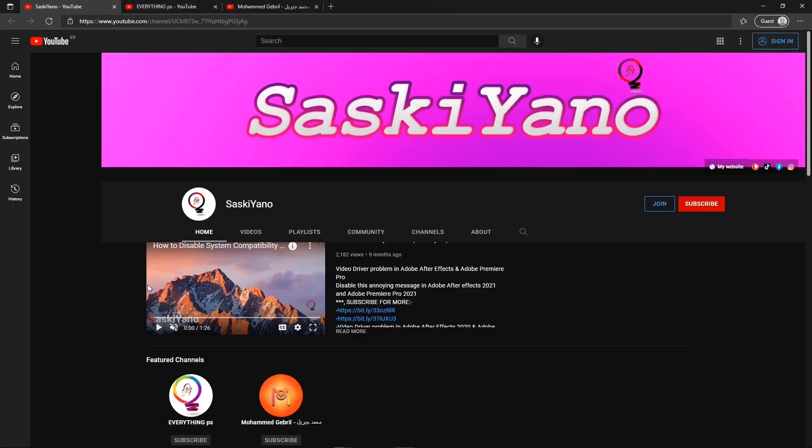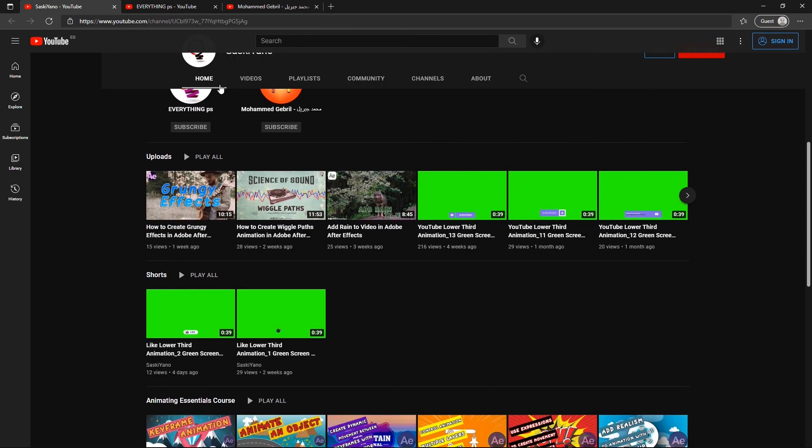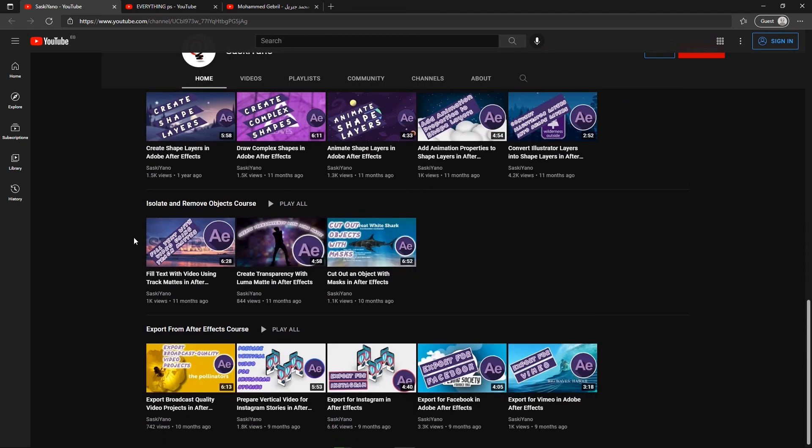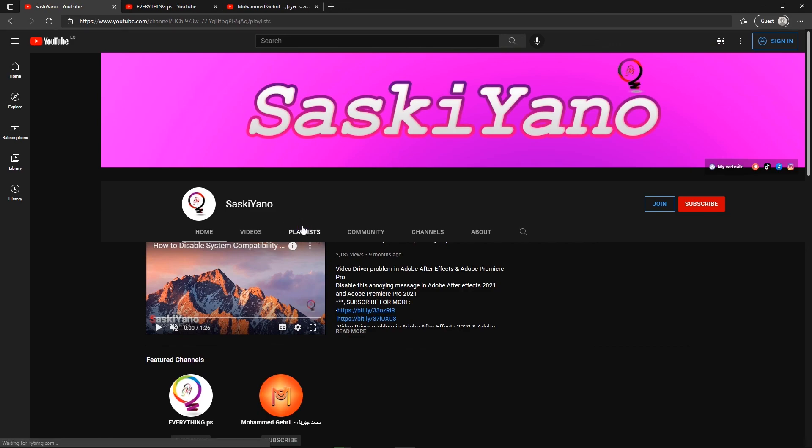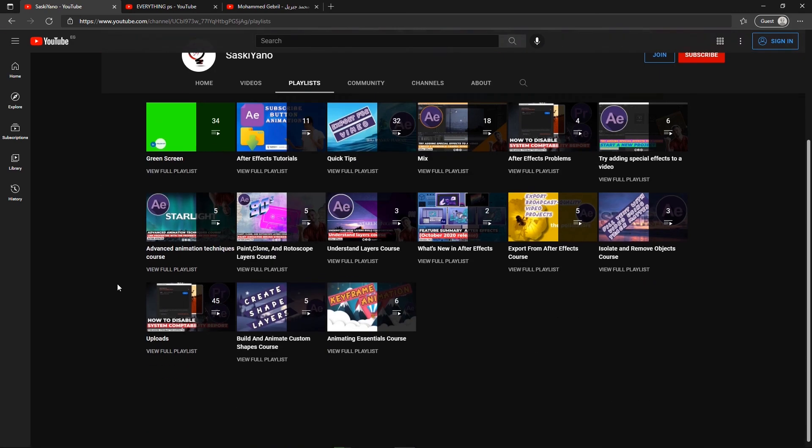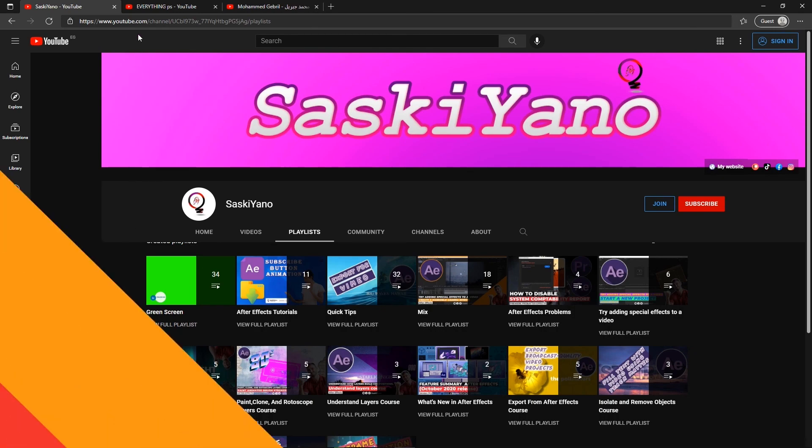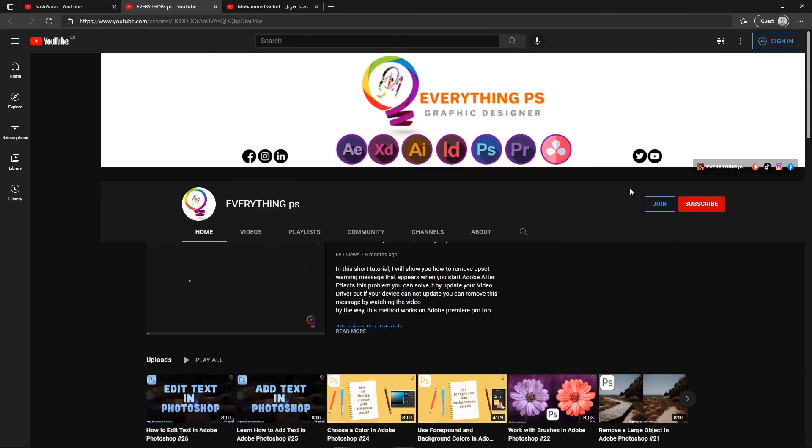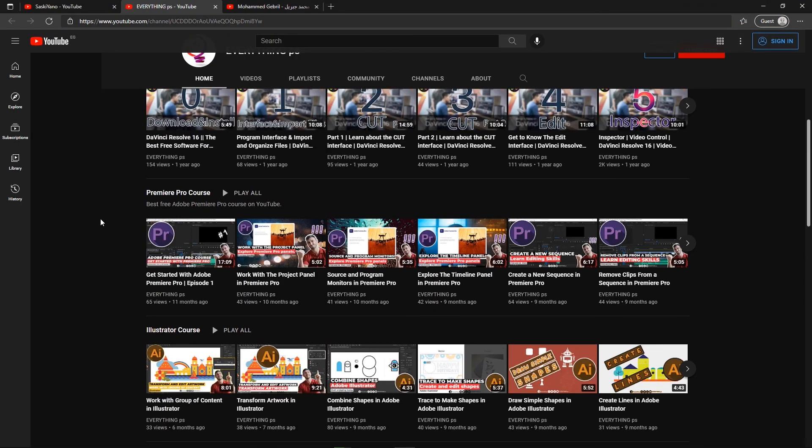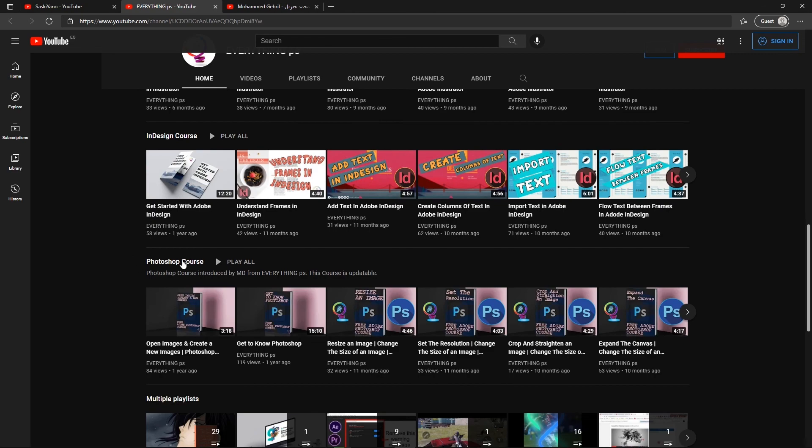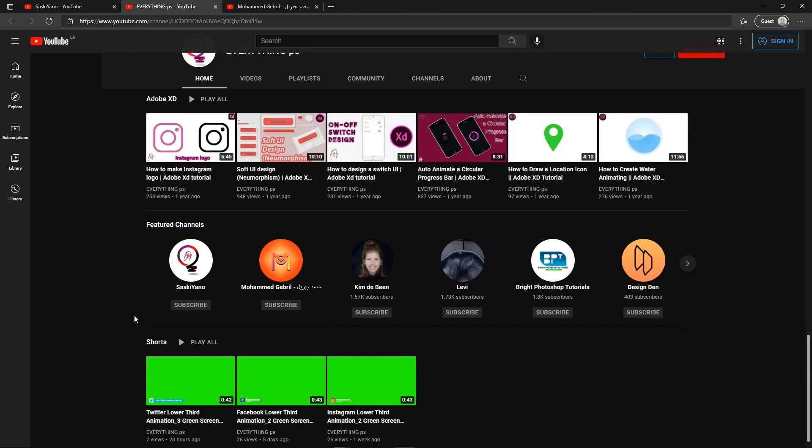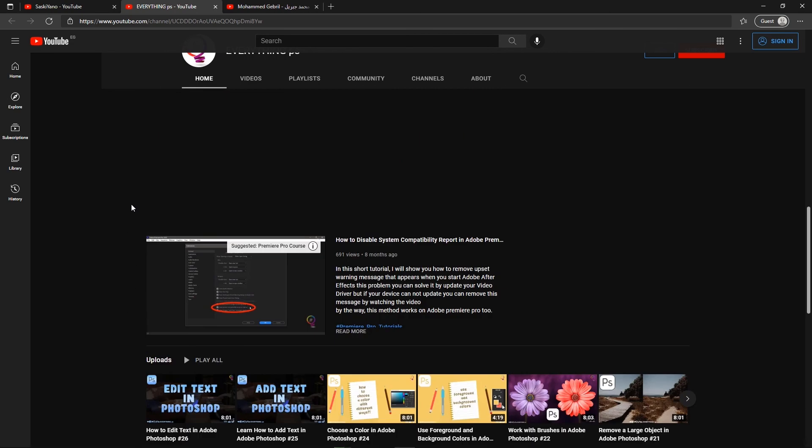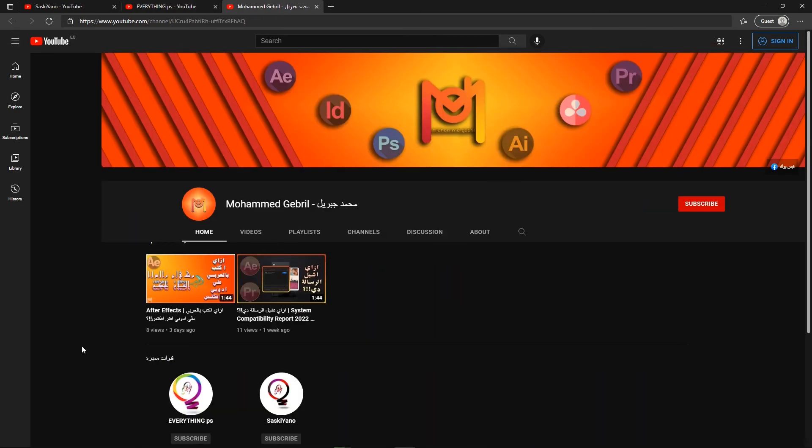We are done for today. Don't forget to subscribe, like, share, and leave your comment down below in the comments section. Also, if you want to learn more, take a look at our first channel, Everything PS. See you next time. Bye.